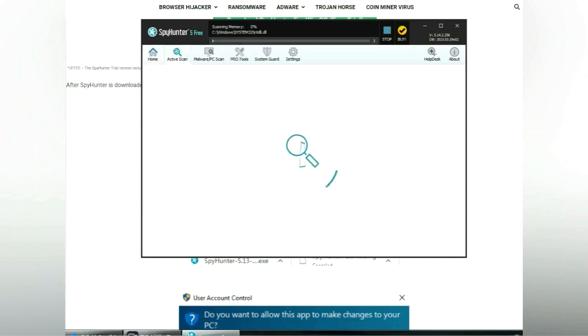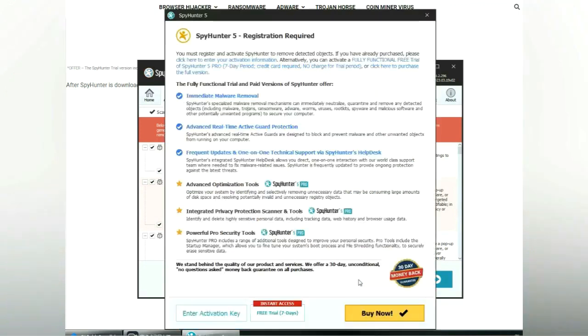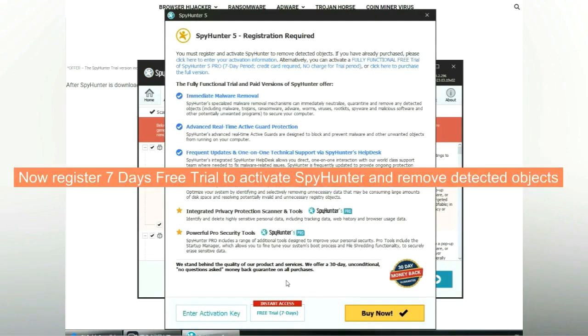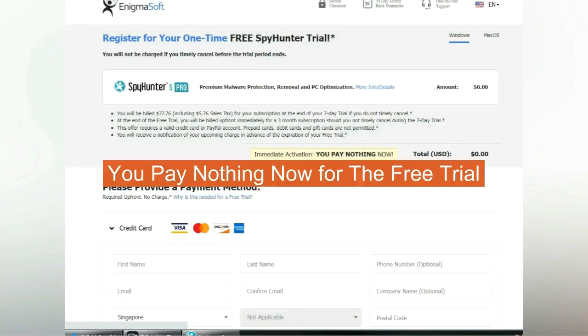Click start scan now. Click next once scan completes. Now register 7 days free trial to activate SpyHunter and remove detected objects. You pay nothing now for the free trial.